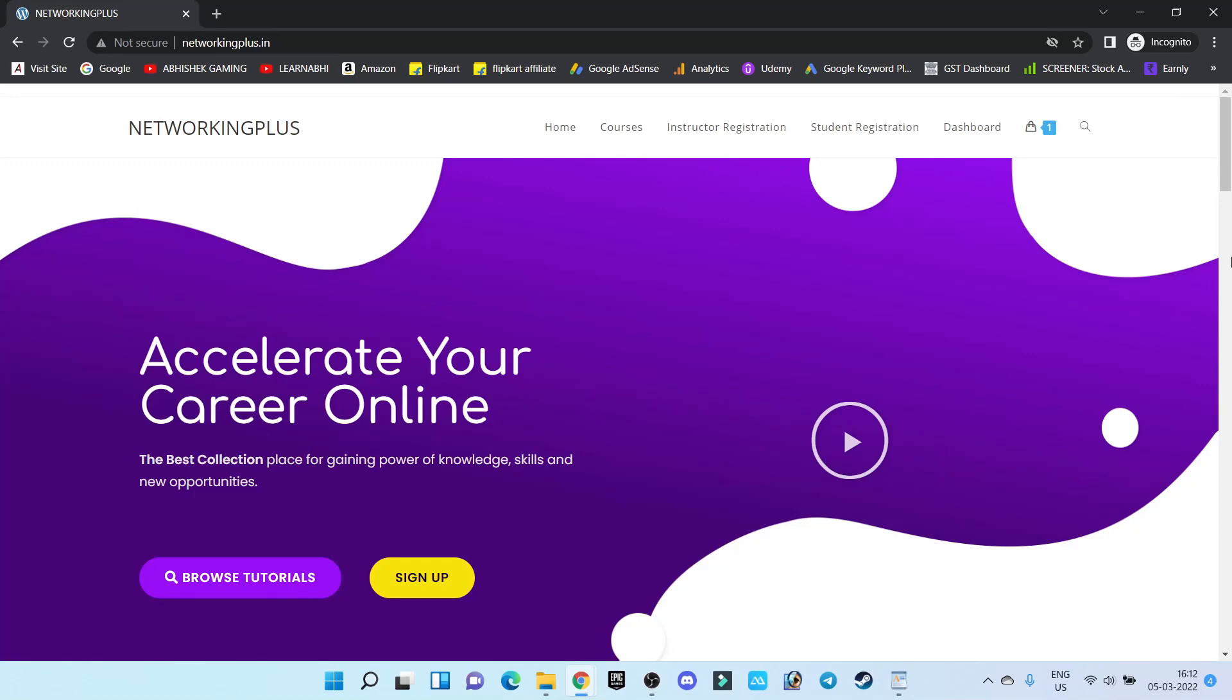Hi everyone, this is Abhishek. Welcome back to my channel. In this video, I'm going to show you how to set up a payment gateway on your online course website or WooCommerce website.